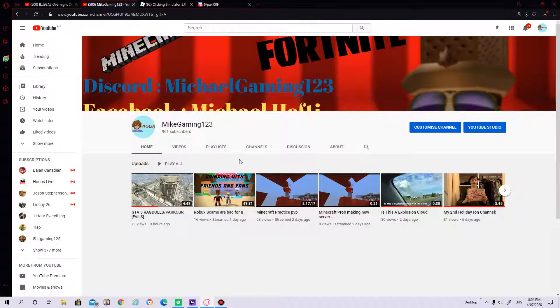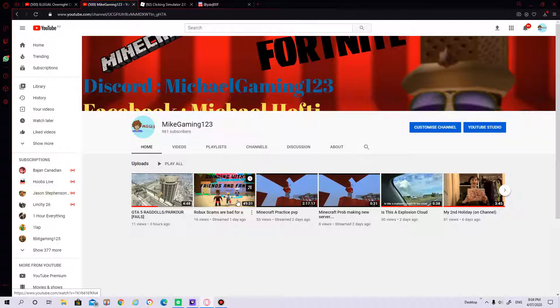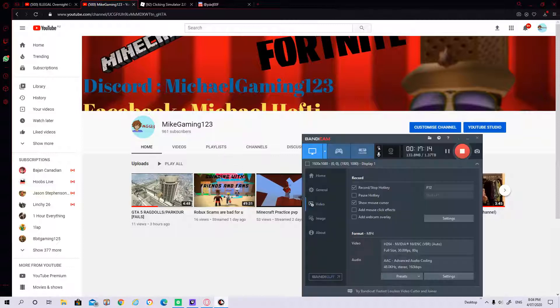So do not get free Robux on any of these websites or scam websites because it can give you a virus or something. So yeah, bye bye guys.